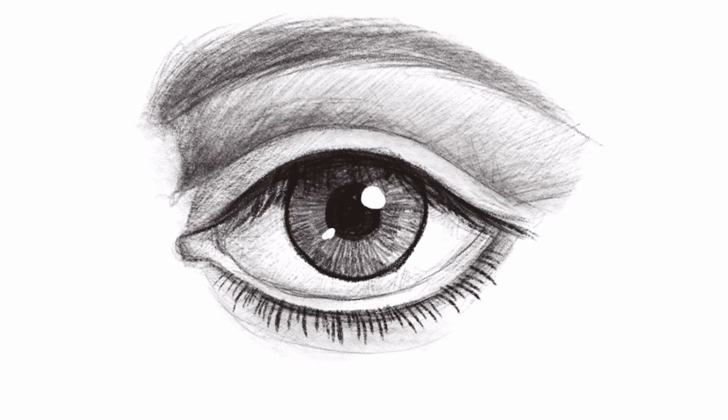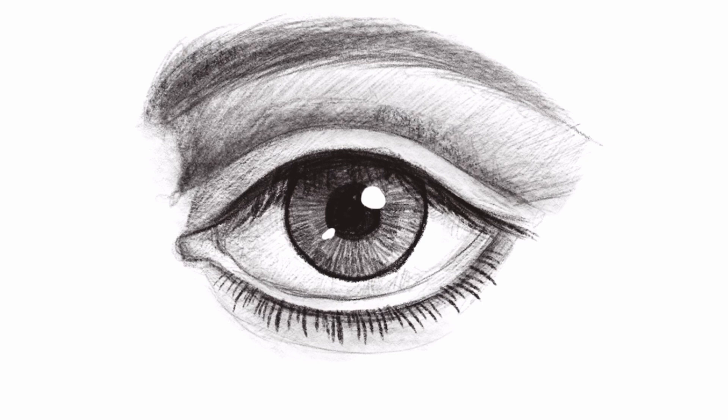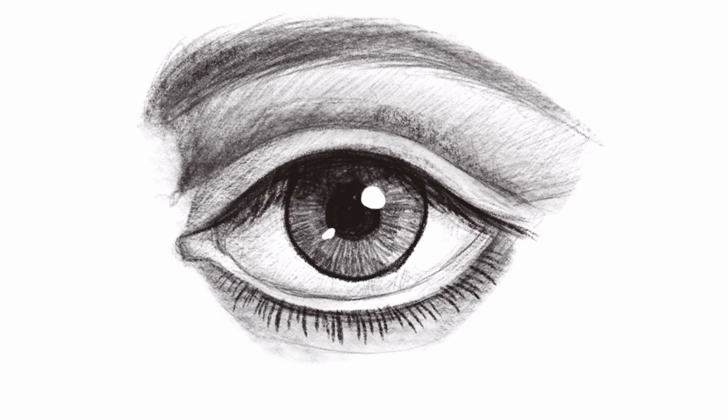Drawing the shape of the eye is fairly easy, but the shading can get a little bit more complicated. As with drawing, with some practice you will improve.